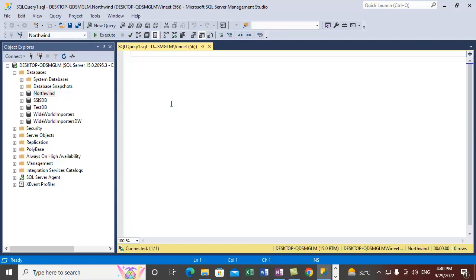We have successfully taken a differential backup. Now let's take another differential backup using T-SQL to give you a better understanding. The BACKUP DATABASE statement is the basic T-SQL command; here we are backing up the Northwind database.